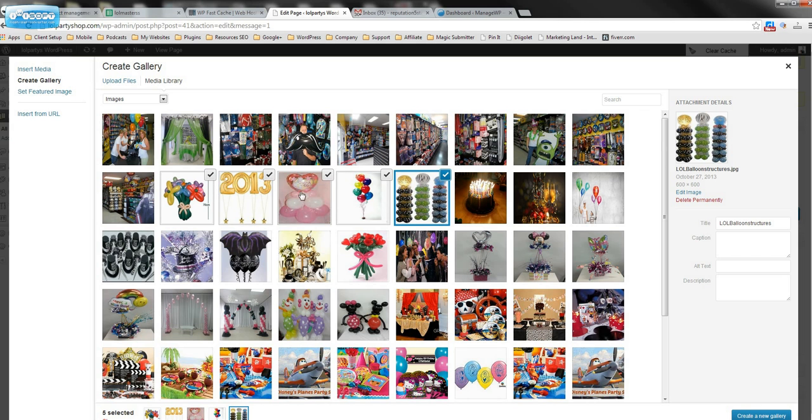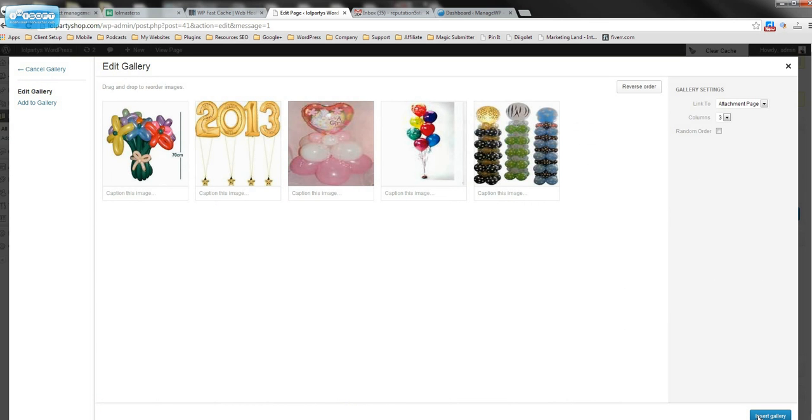See how these are still checked? So all you have to do, you can name it whatever you want. Just click the blue button, create a new gallery.